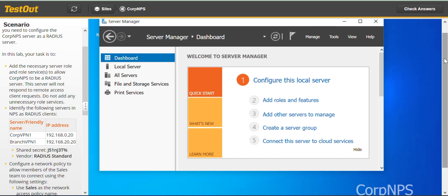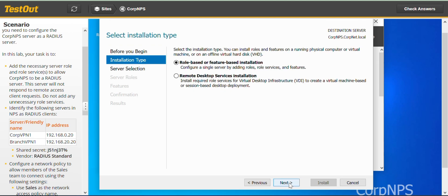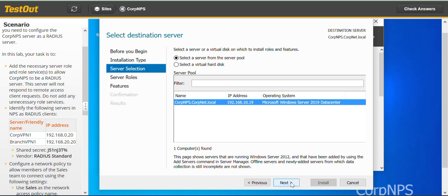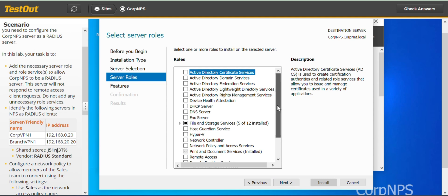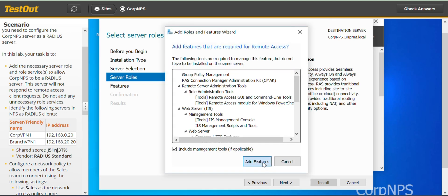So let's perform task one: add the necessary roles and role services to allow CUP NPS to be a RADIUS server. We're on CUP NPS. We go to Add Roles and Features. It's a role-based or feature-based installation. We're on the right network, and here we are.